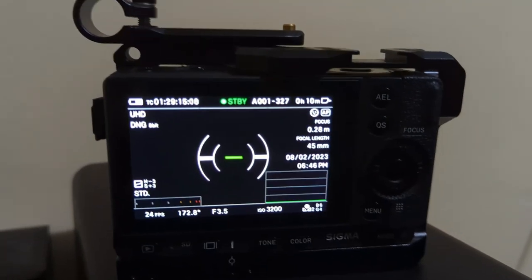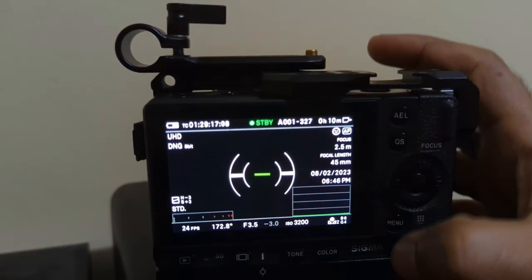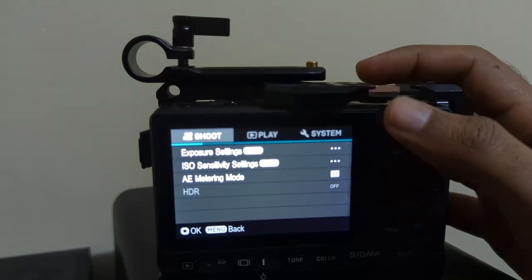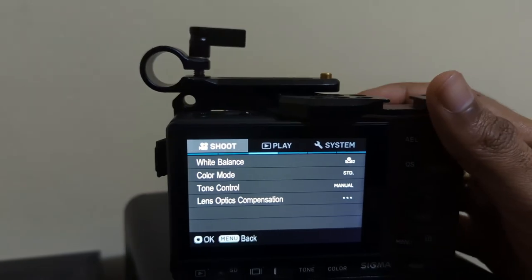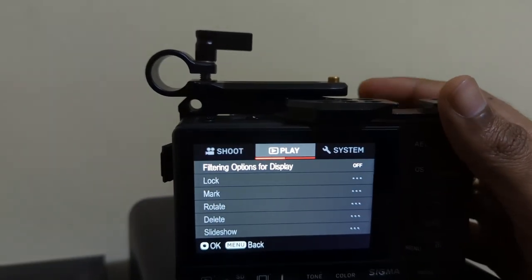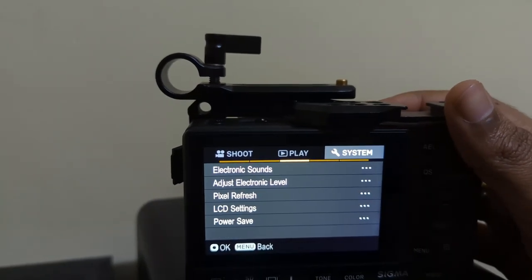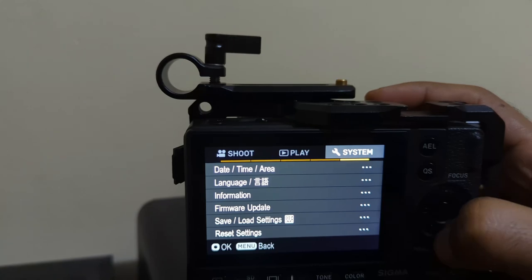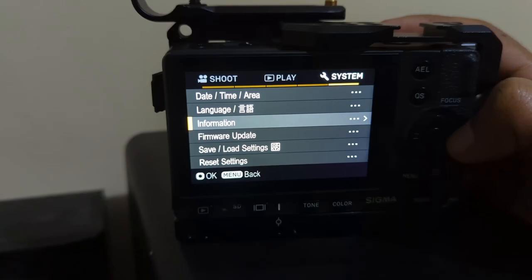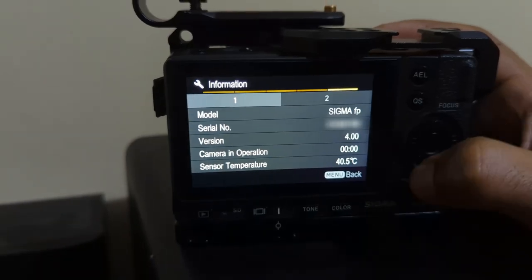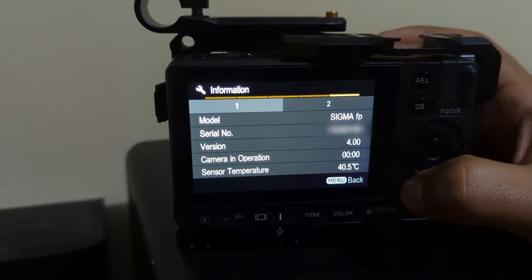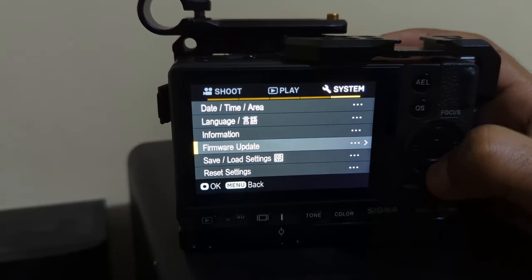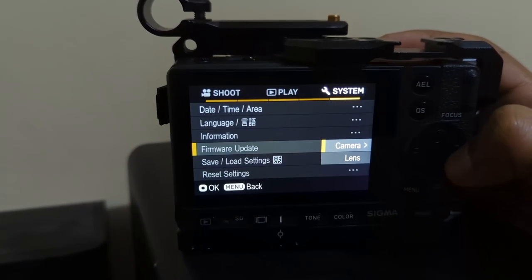Right now it is in 4.0. Let's see. Okay, great.